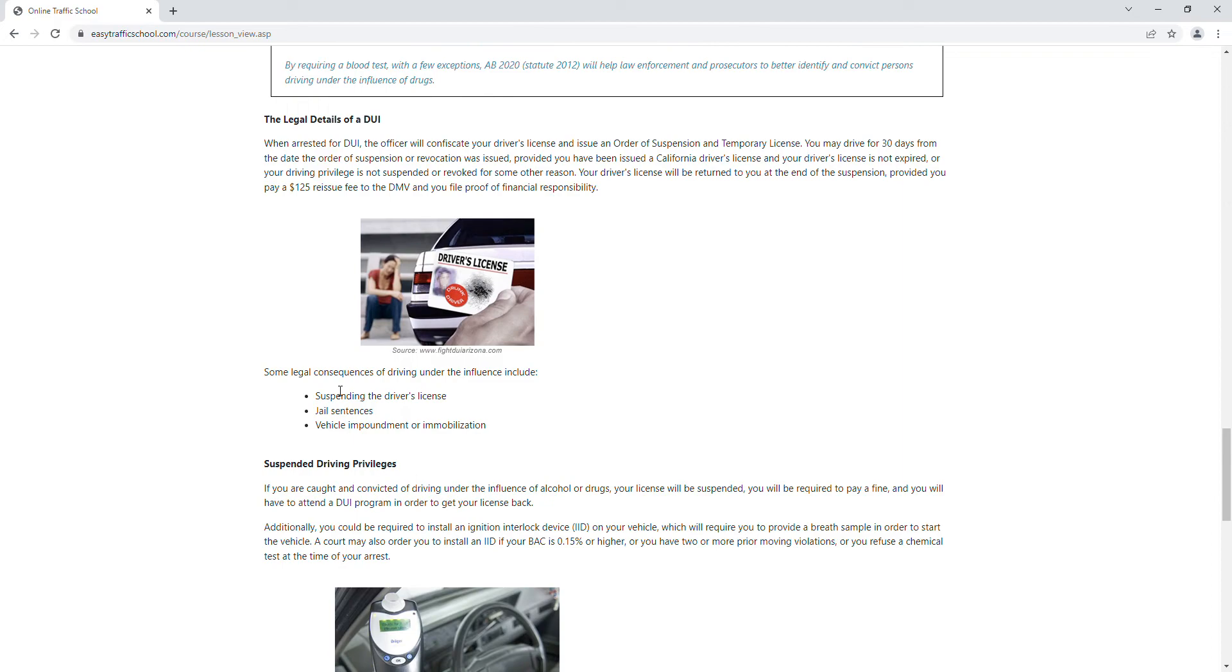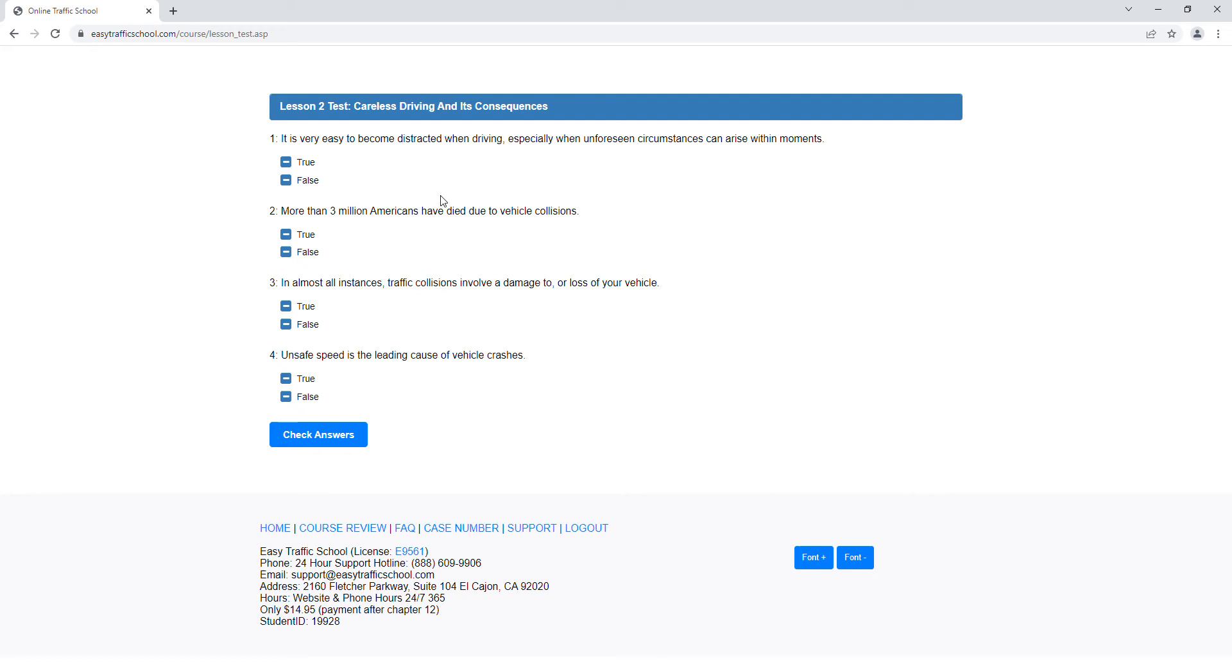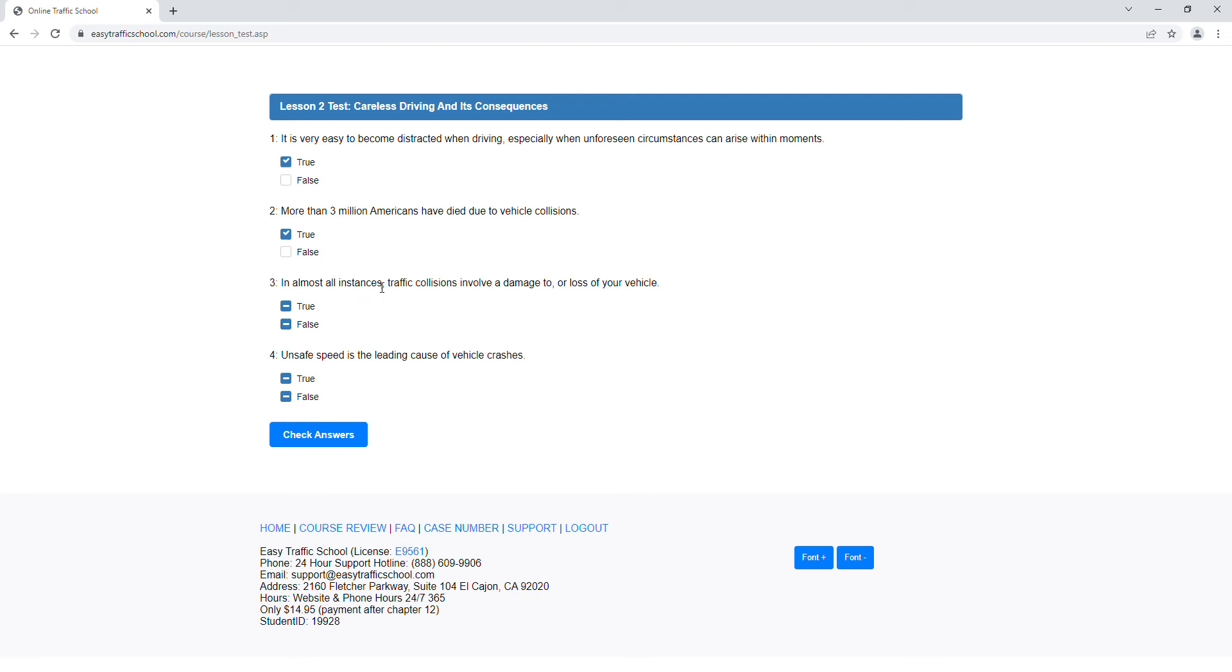Now we're going to see the take quiz. Let's take the quiz for chapter two. It is very easy to become distracted while driving, especially when unforeseen circumstances can arise within moments. Sounds right. Can you become distracted while driving? Sure. More than three million Americans have died due to vehicle collisions. Sounds true, right? Let's go for it.